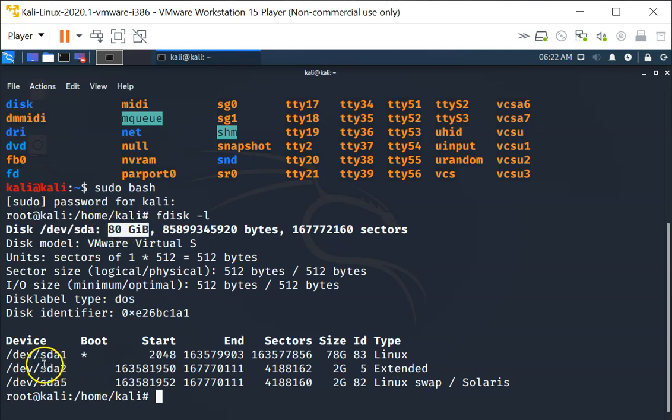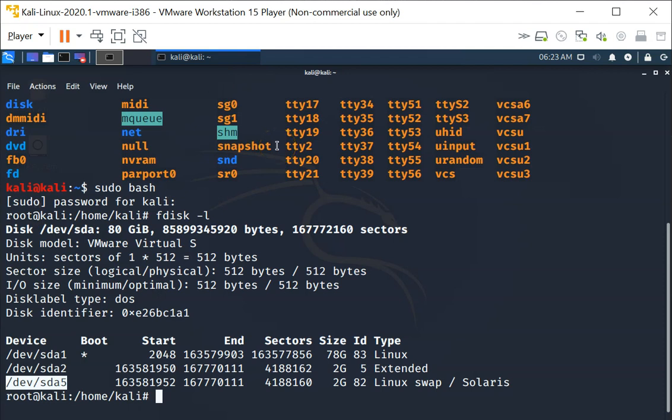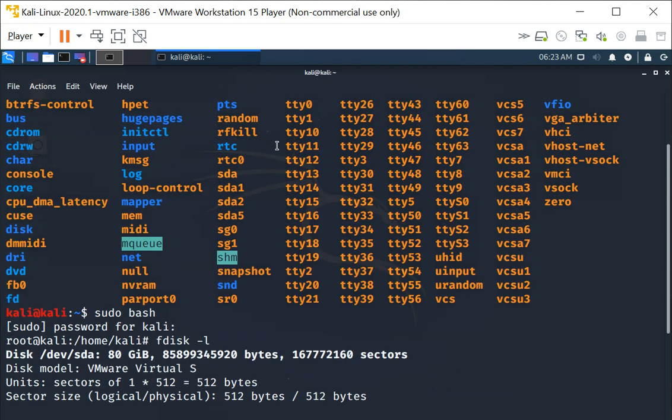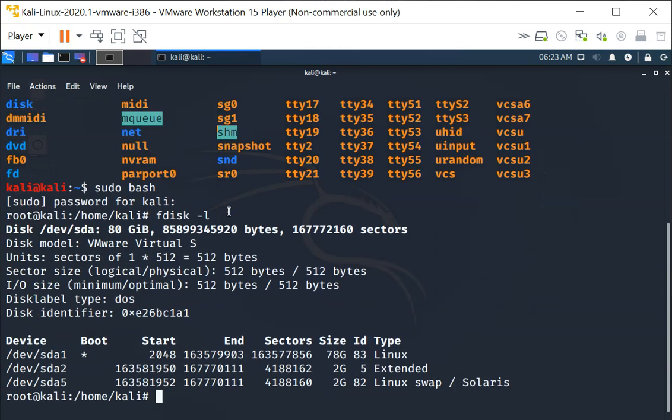Which is partitioned into 3 different partitions: sda1, sda2 and sda5. So this is what you find under the /dev directory. There is a device called sda1, sda2 and sda5.